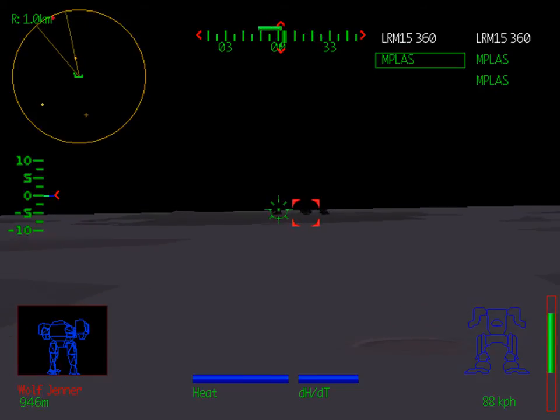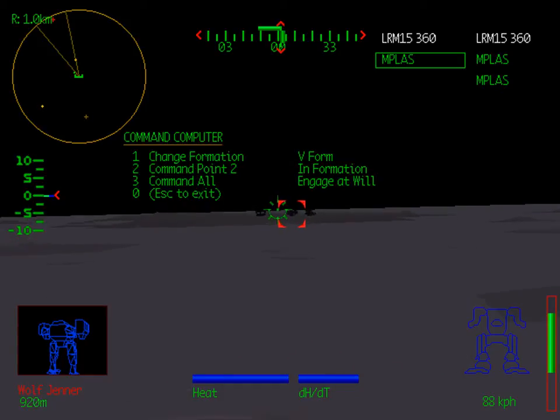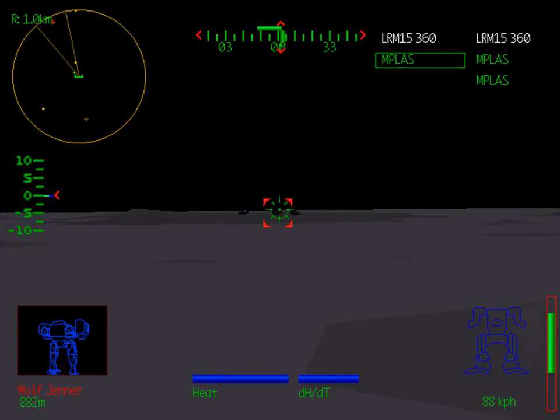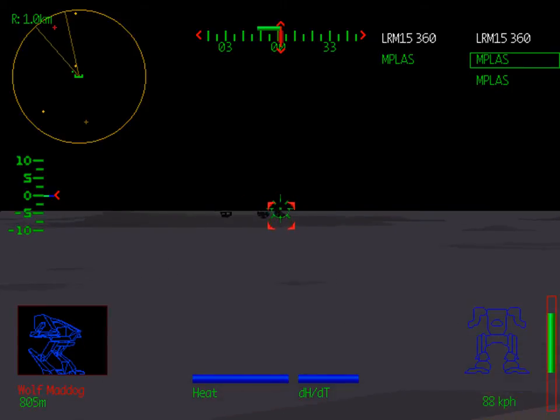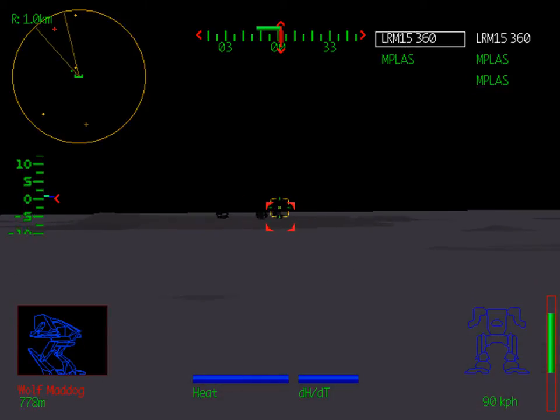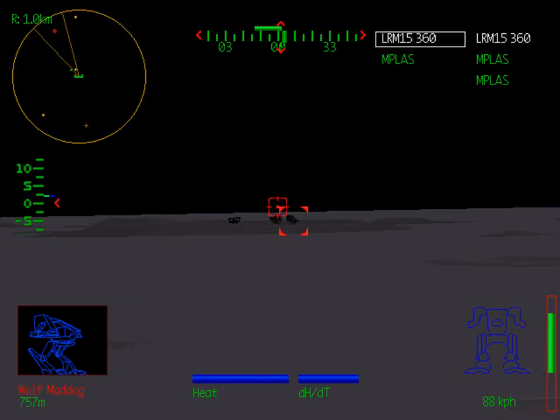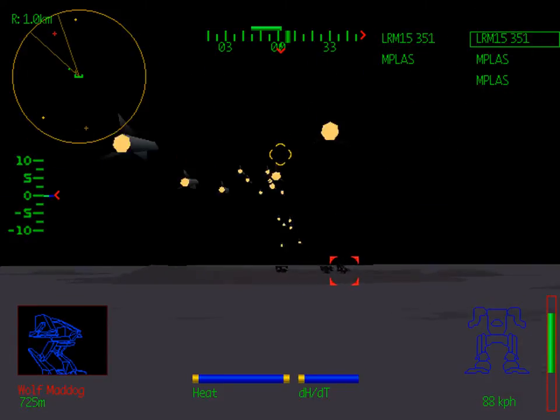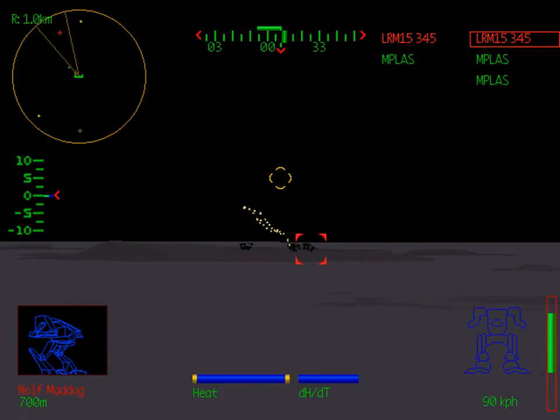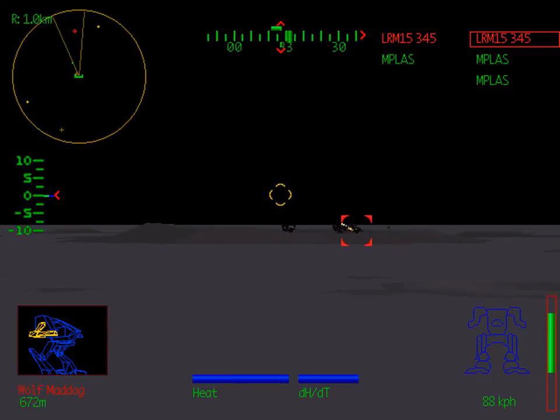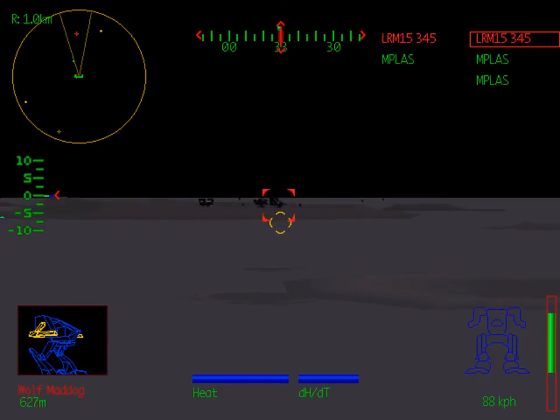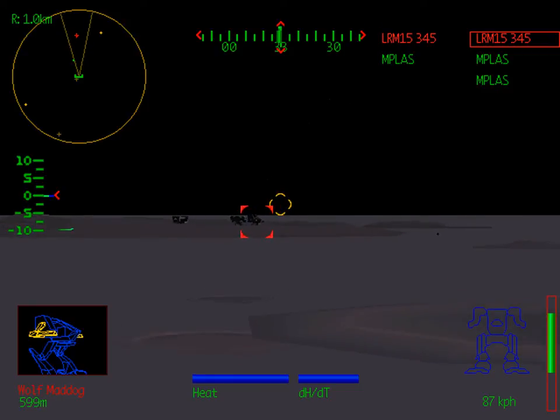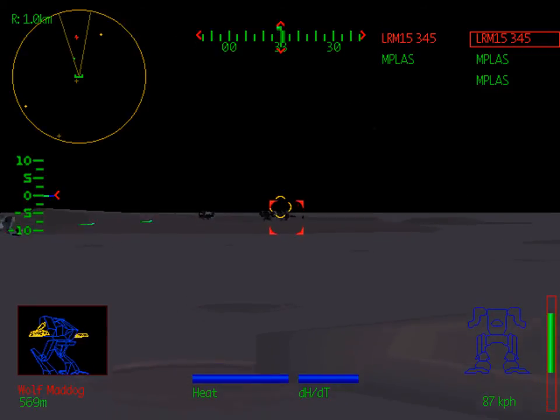What have we here? Usually you want to split up your targets for your starmates and get as many of the enemy mechs distracted from attacking you as possible. I'm going to tackle this Mad Dog because it looks like more of a threat than those two Jenners.